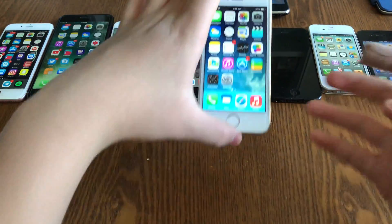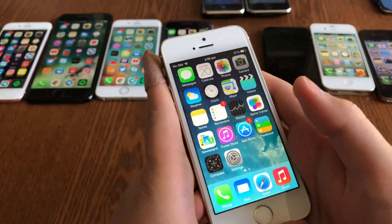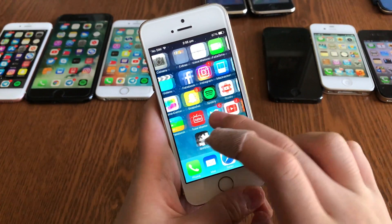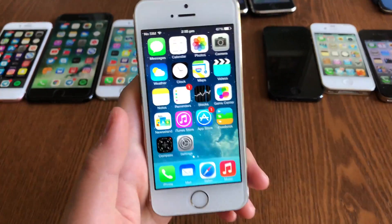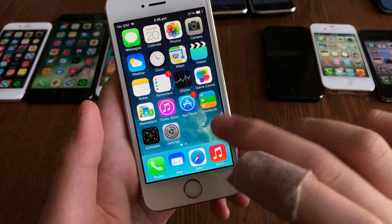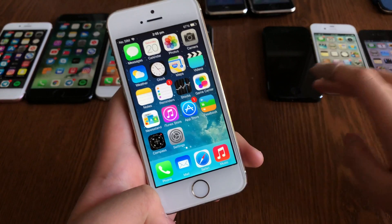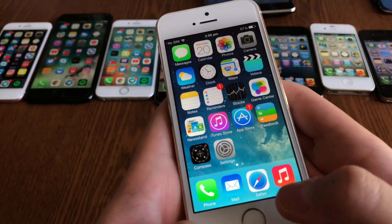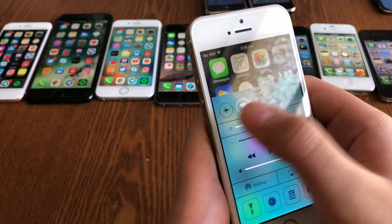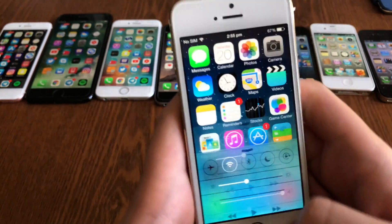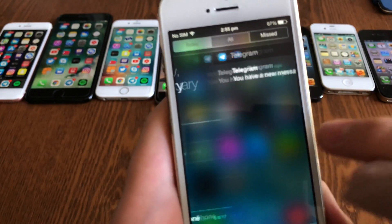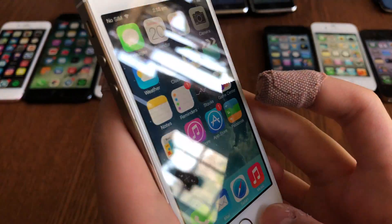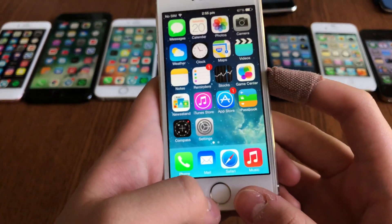iOS 7 was a complete redesign of iOS — from iOS 1.0 you can see the contrast right there. It introduced a flat interface that was colorful and modern, though many people didn't like it at launch. It added a new app switcher, finally introduced Control Center with quick toggles, transparency effects, and a parallax wallpaper effect.